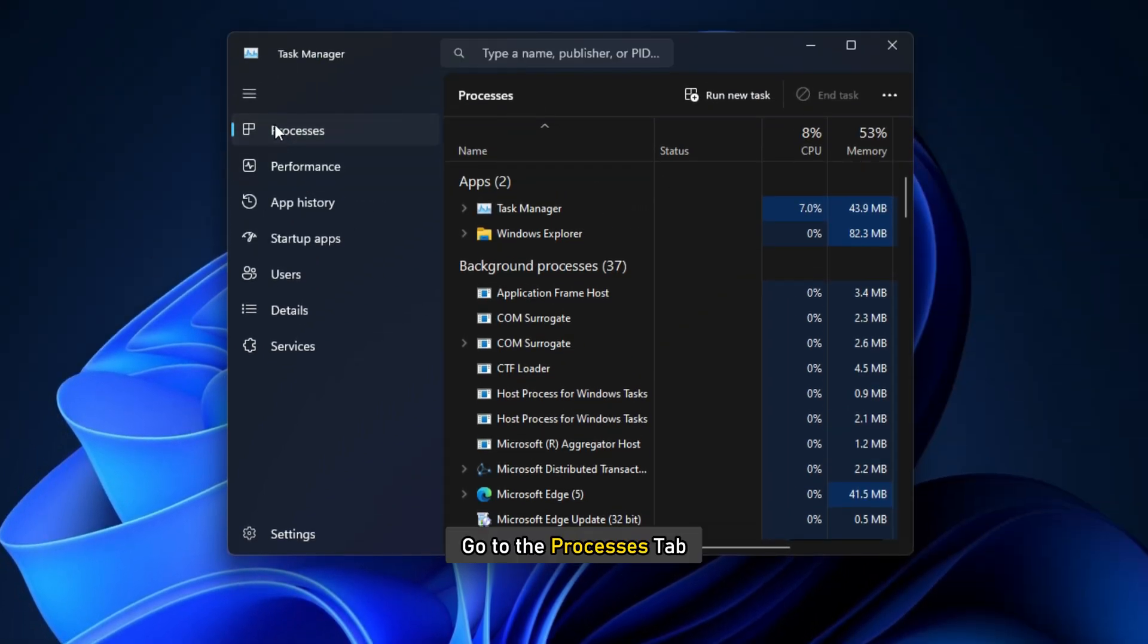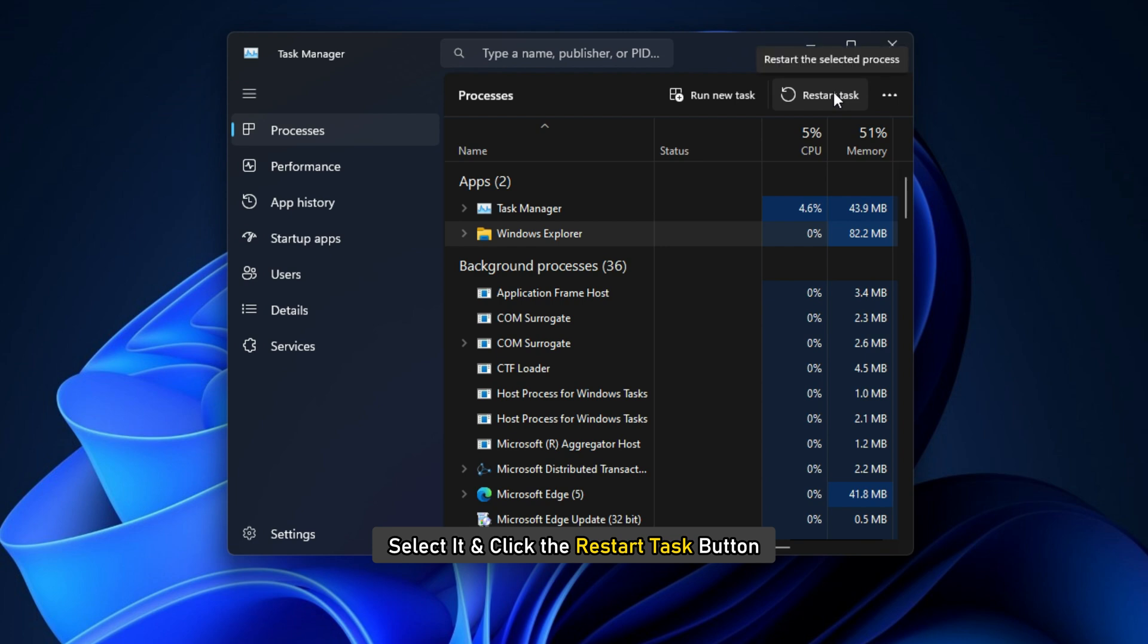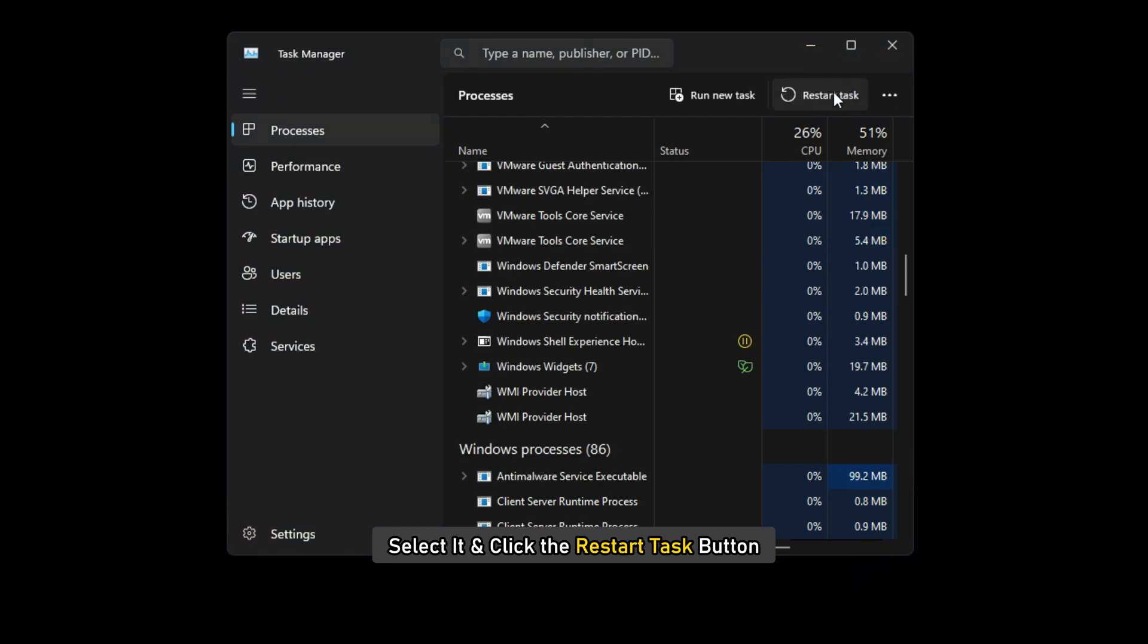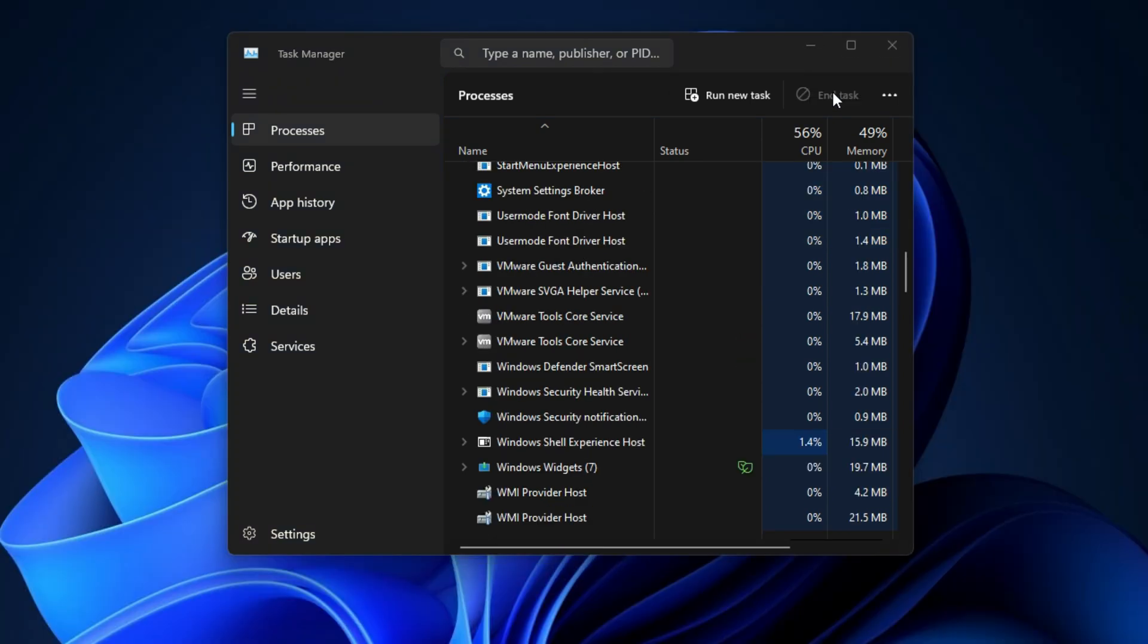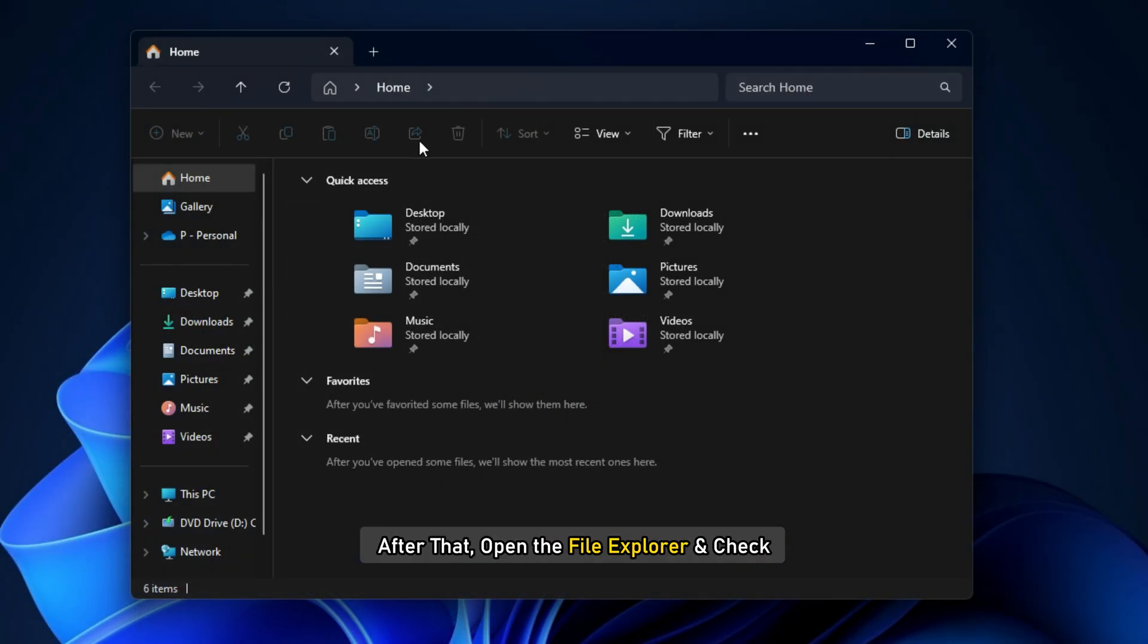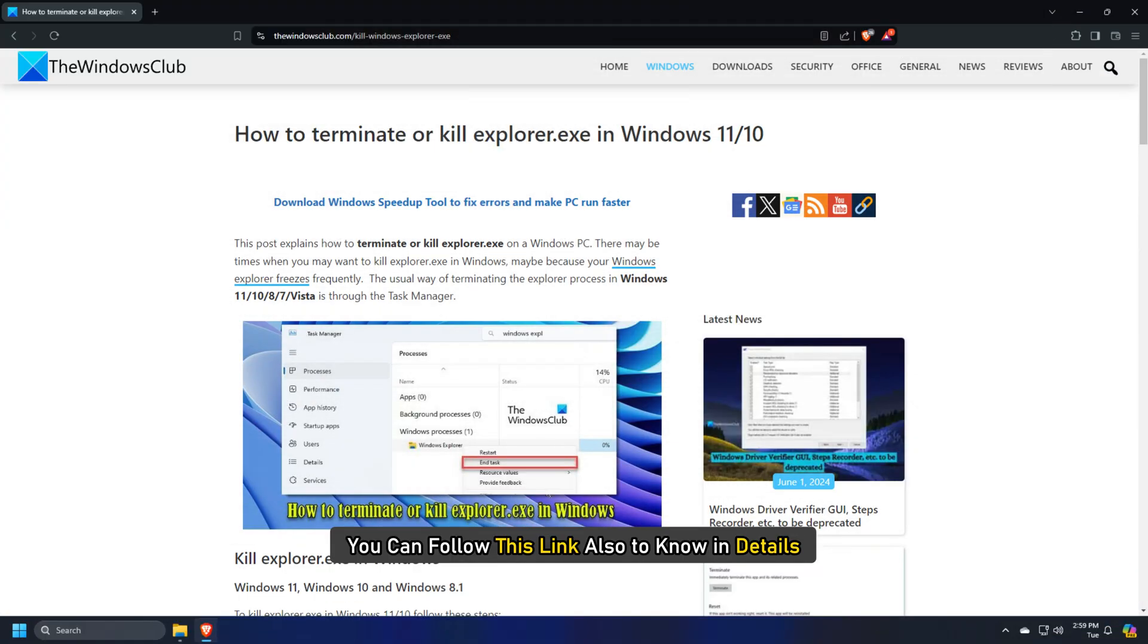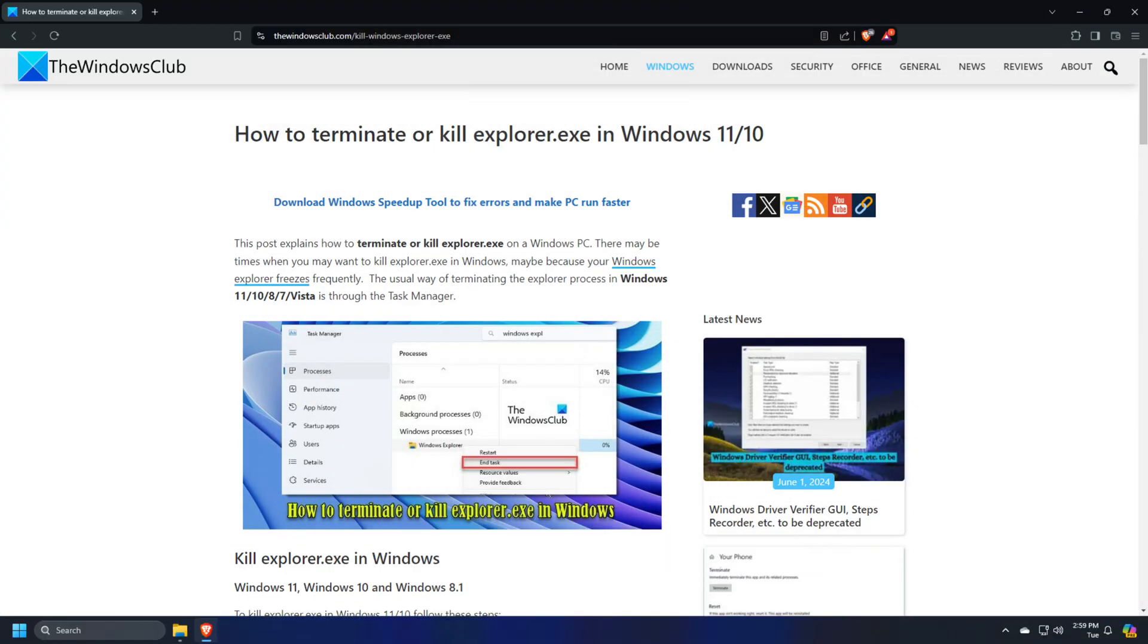Go to the Processes tab. Find the Windows Explorer process. Select it and click the Restart Task button. After that, open the File Explorer and check. You can follow this link also to know in details.